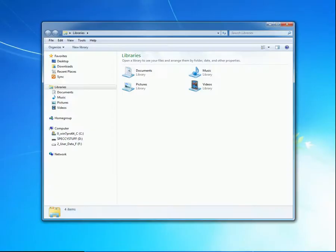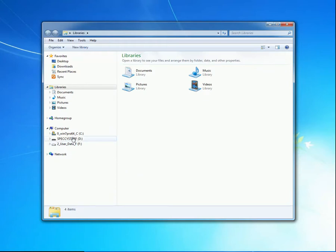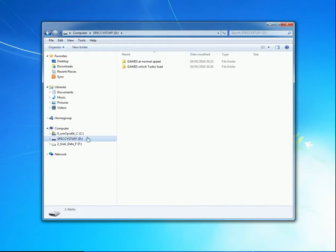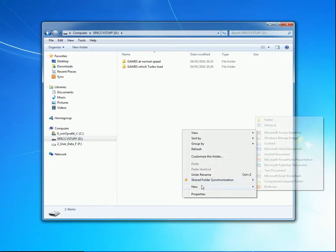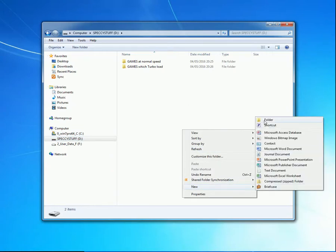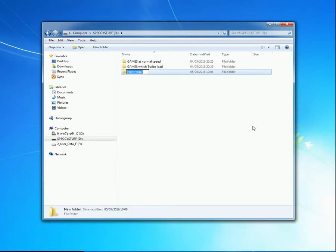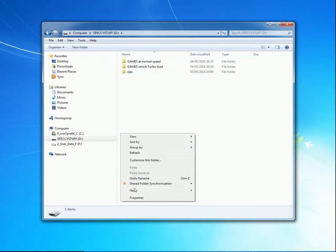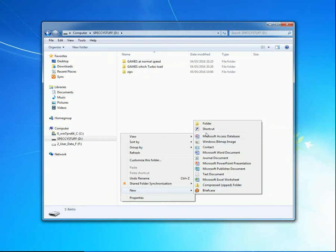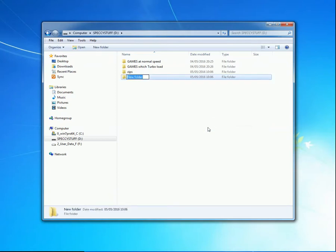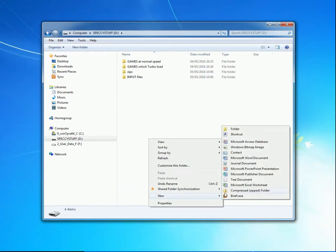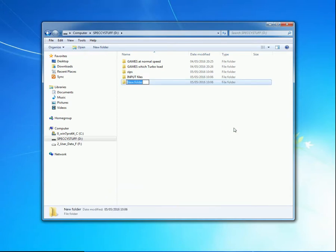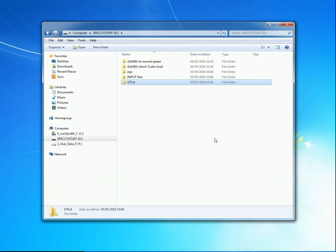To prepare for making a turbo loading game, we need to make some folders on the memory stick and then grab stuff from the internet. So I'll highlight specky stuff. Right-click, new folder. Zips for the files which we download. Right-click, new folder. Input files. Right-click, new, and guess what? Folder. OTLA. The name of the magic little program that's going to actually create the turbo loading file.